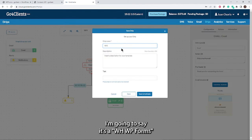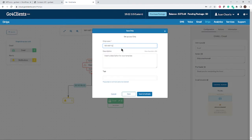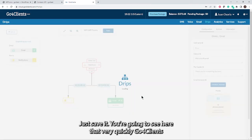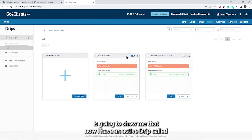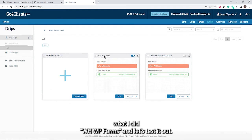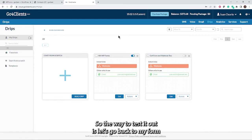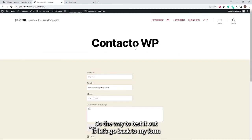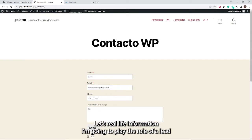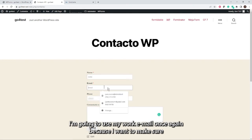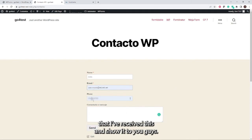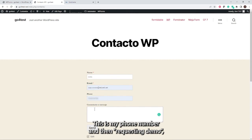Save the drip — let's give it a name. I'll call it 'Webhook for WP Forms' and save it. You'll see that GoForClients quickly shows an active drip called Webhooks WP Forms. Now let's test it. I'll go back to the form and fill it with real information, playing the role of a lead: name John, my work email, my phone number, and requesting a demo.